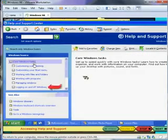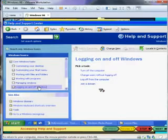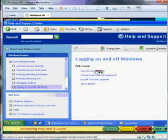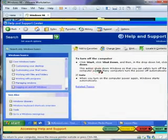Check out Logging On and Off Windows. At this point, you select the task that you want help with. Click on Turn Off the Computer. And here's how.